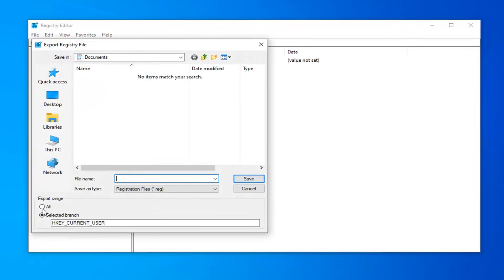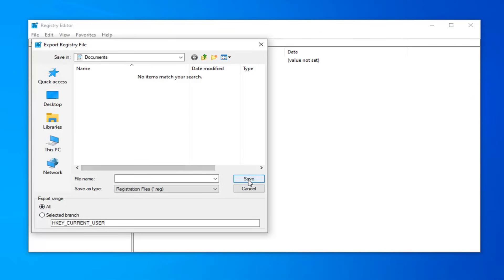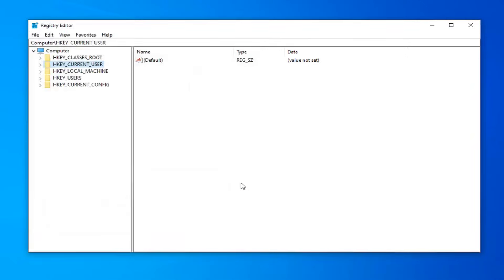Just left click on the file tab up in the top left, select export. Make sure export range is selected to all, and then save it to a convenient location on your computer. File name should be something that makes sense, usually I would suggest the date in which you're making the backup. Then you select save.